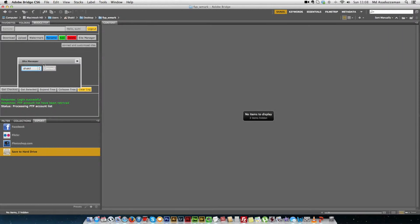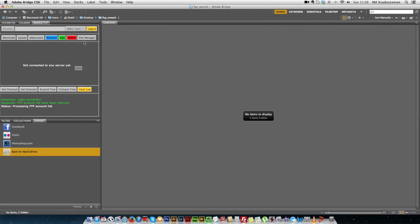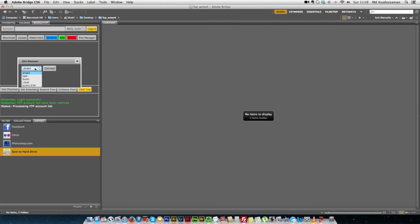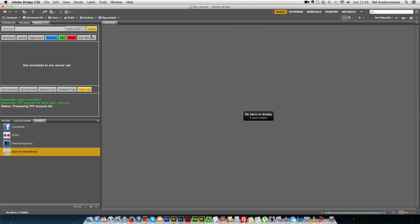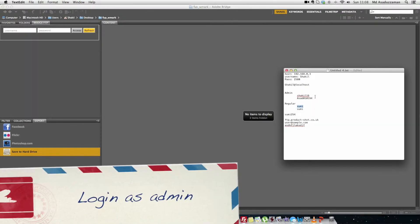The first feature we will look at is the site manager module. Clicking the button brings up a modal dialog pop-up that shows the currently available FTP accounts in the system as a drop-down, and we can connect to any site using the connect button. Currently I'm logged in as a regular user, so only limited features are shown. There are other features accessible only for the admin user, so let's login as an admin.